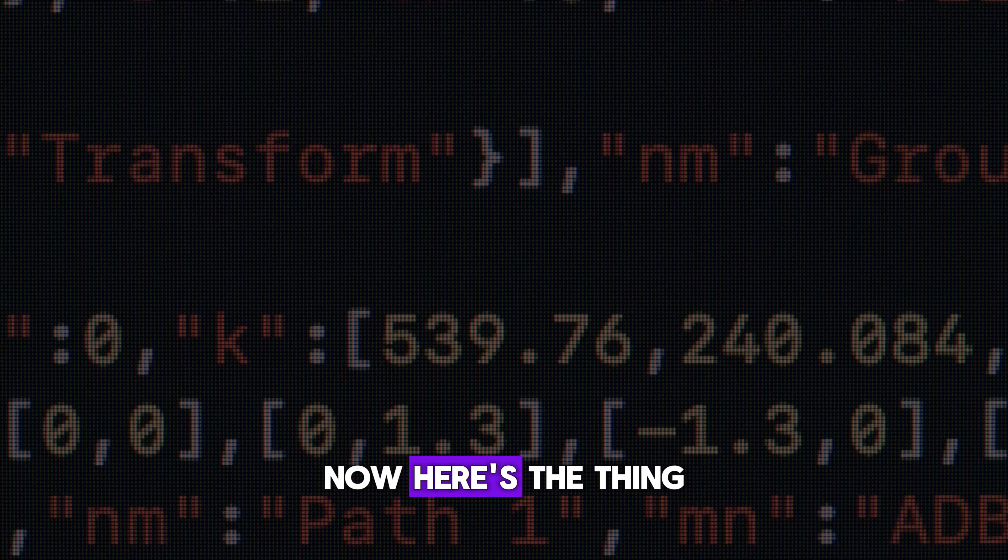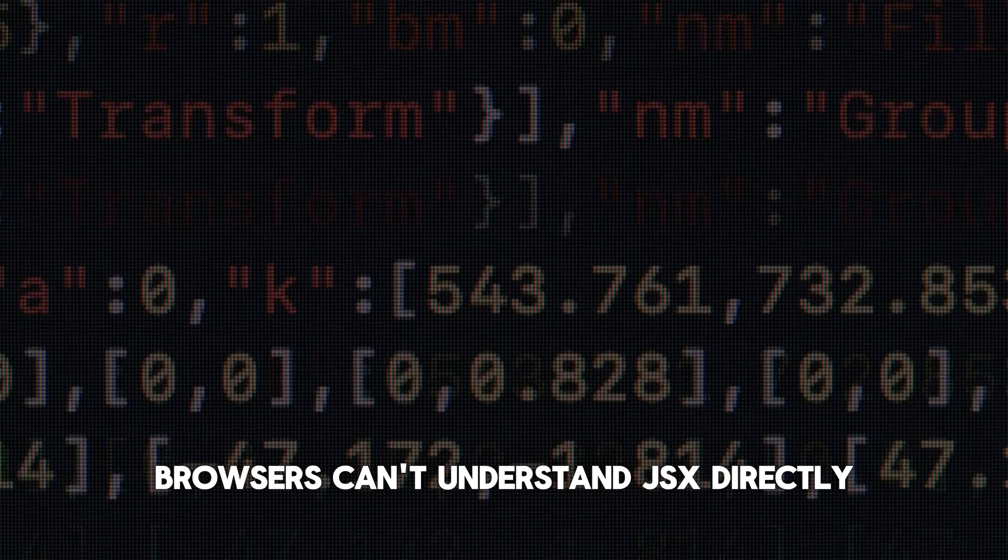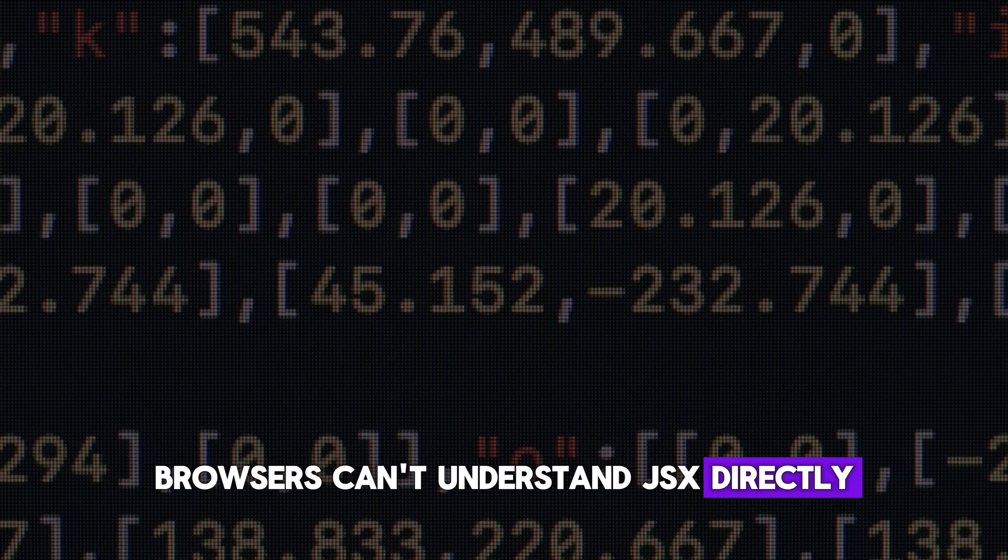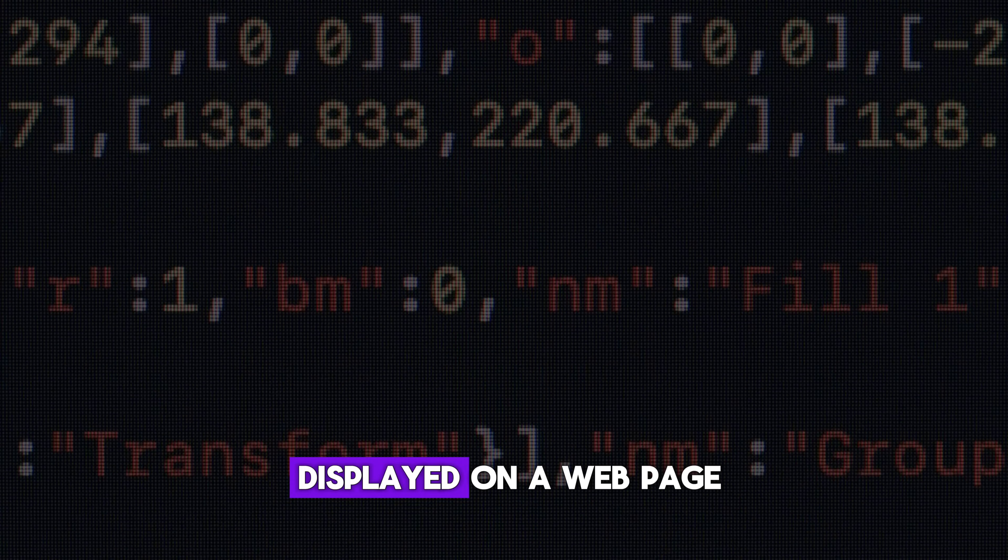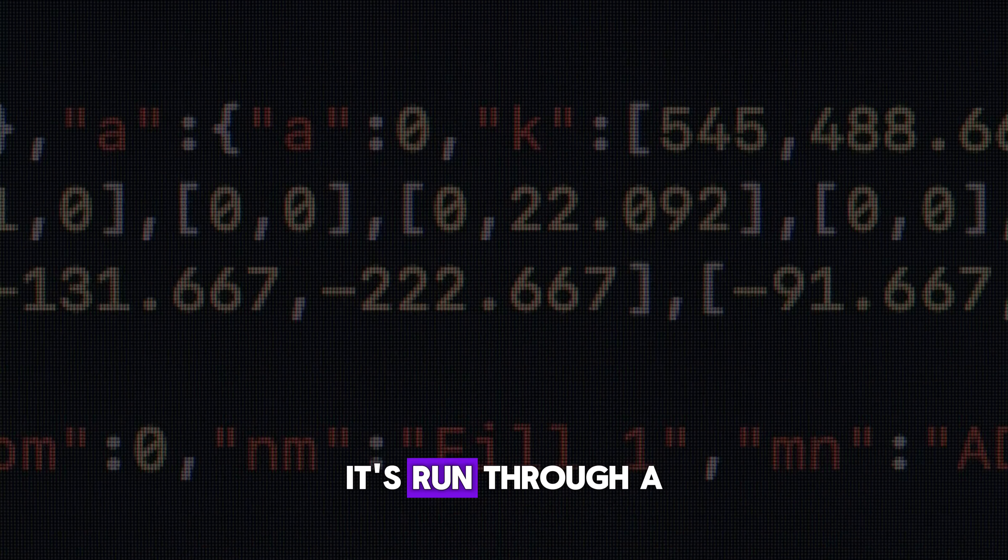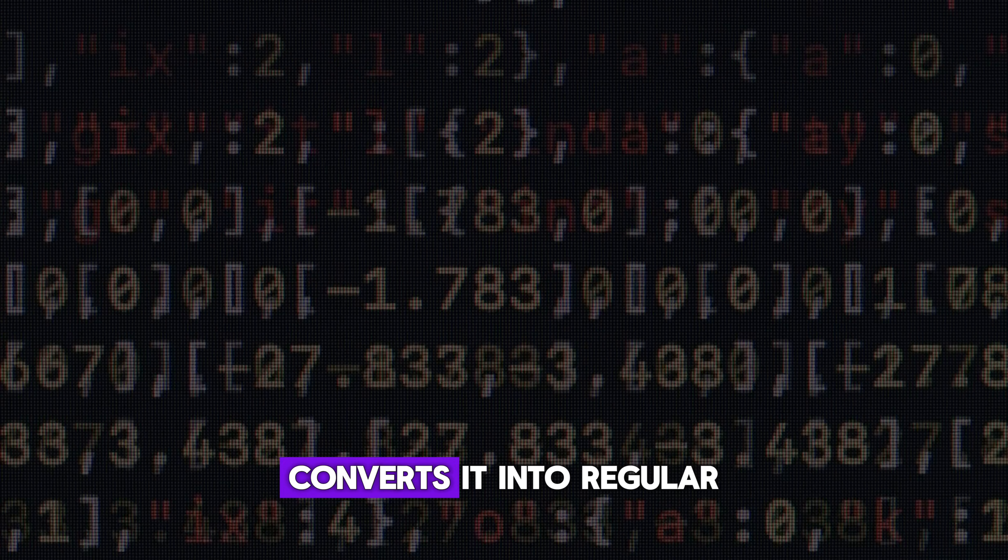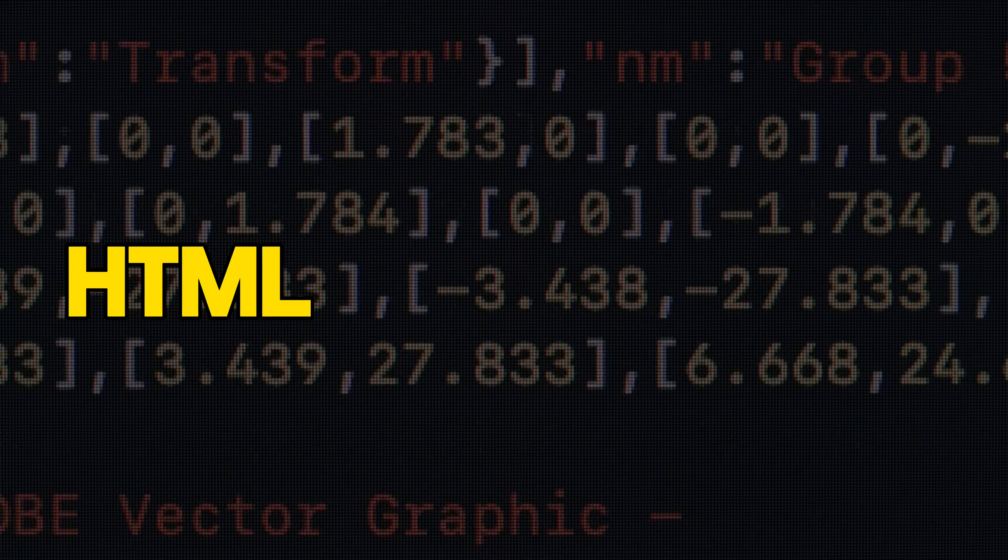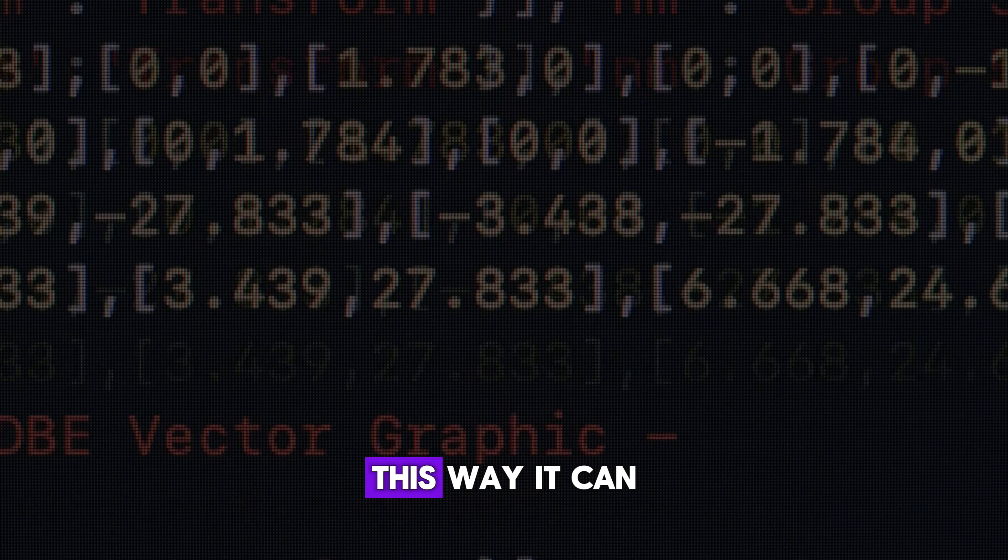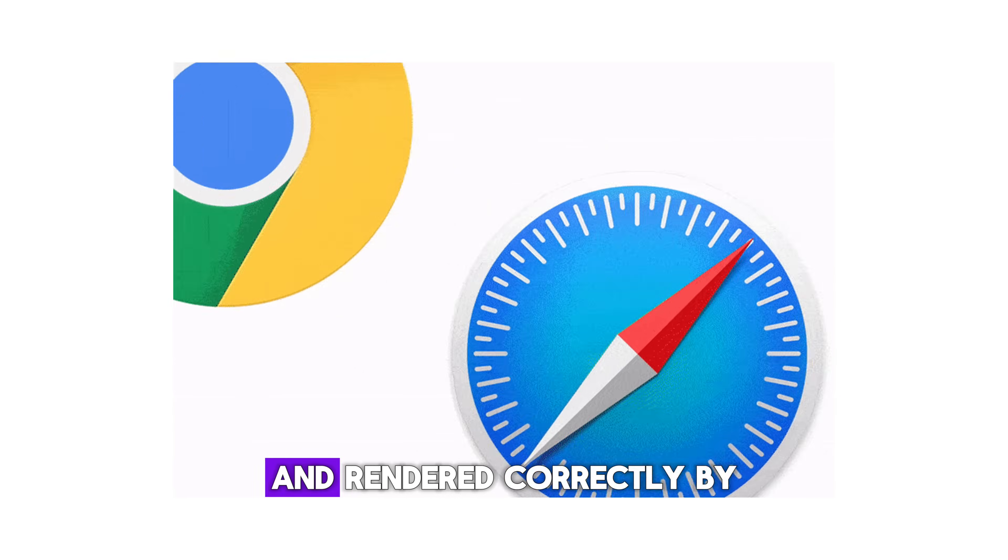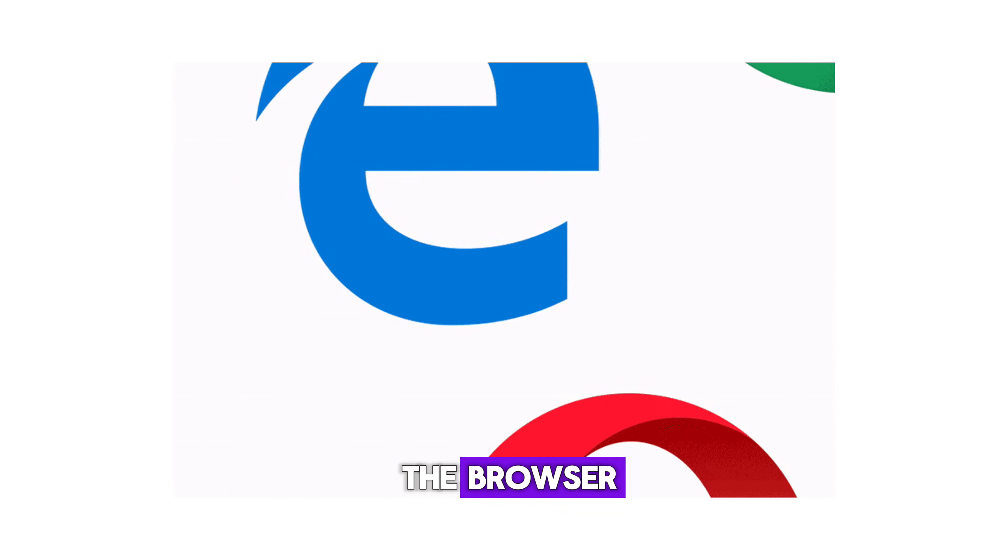Now here's the thing, browsers can't understand JSX directly. So before it gets displayed on a web page, it's run through a special compiler that converts it into regular HTML and JavaScript. This way, it can be understood and rendered correctly by the browser.